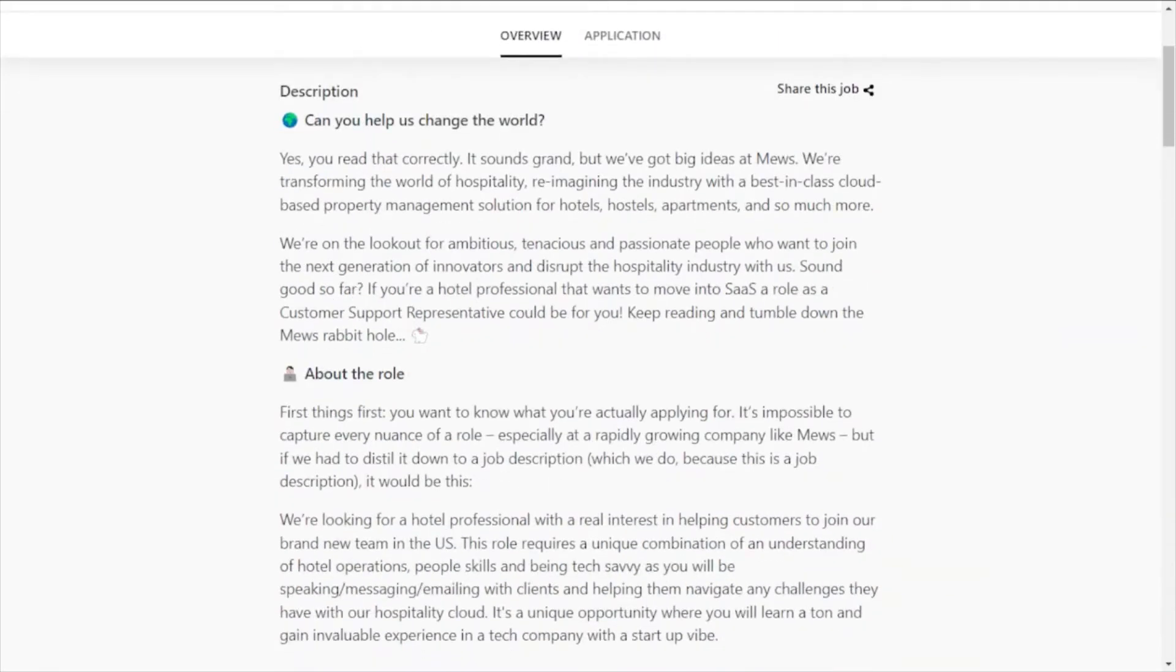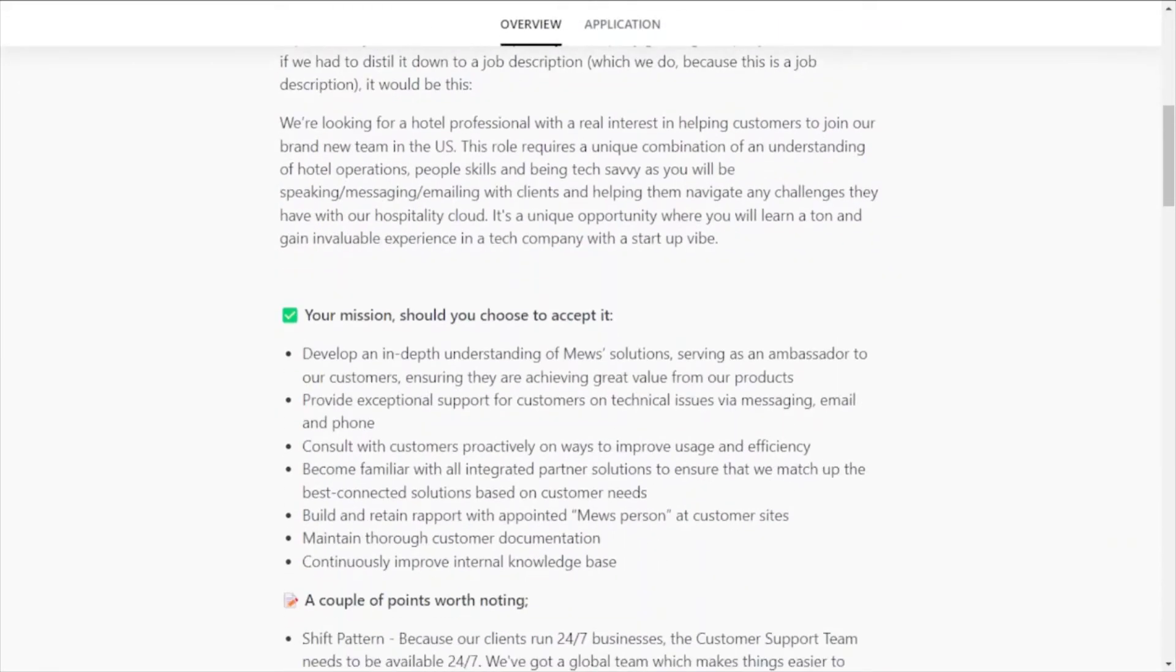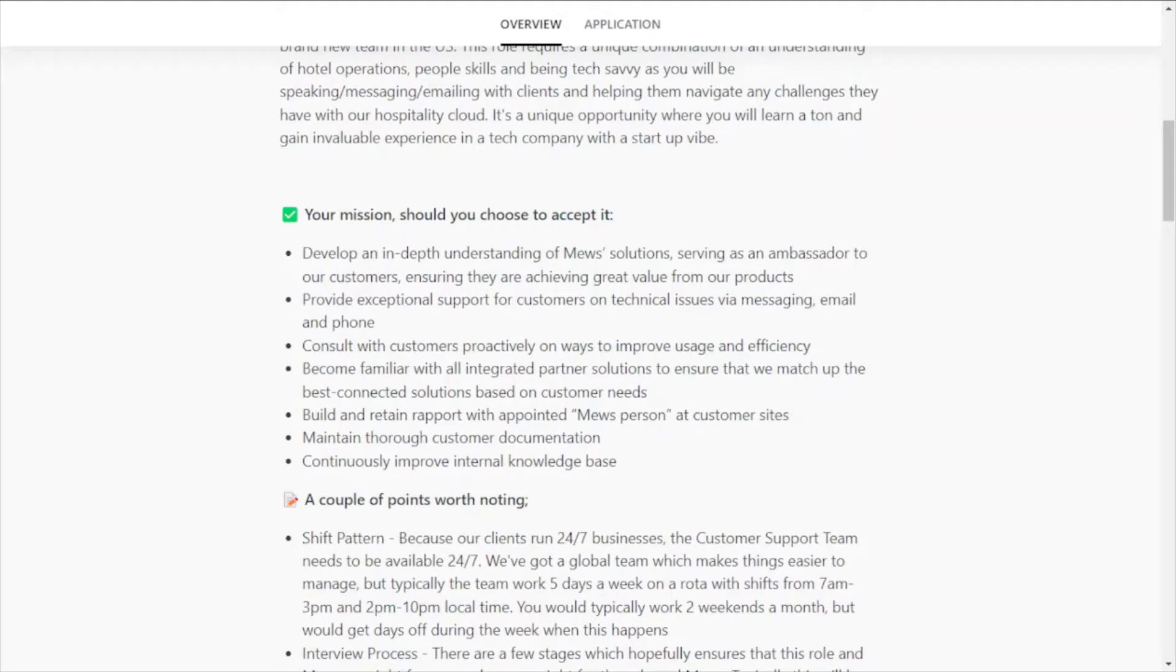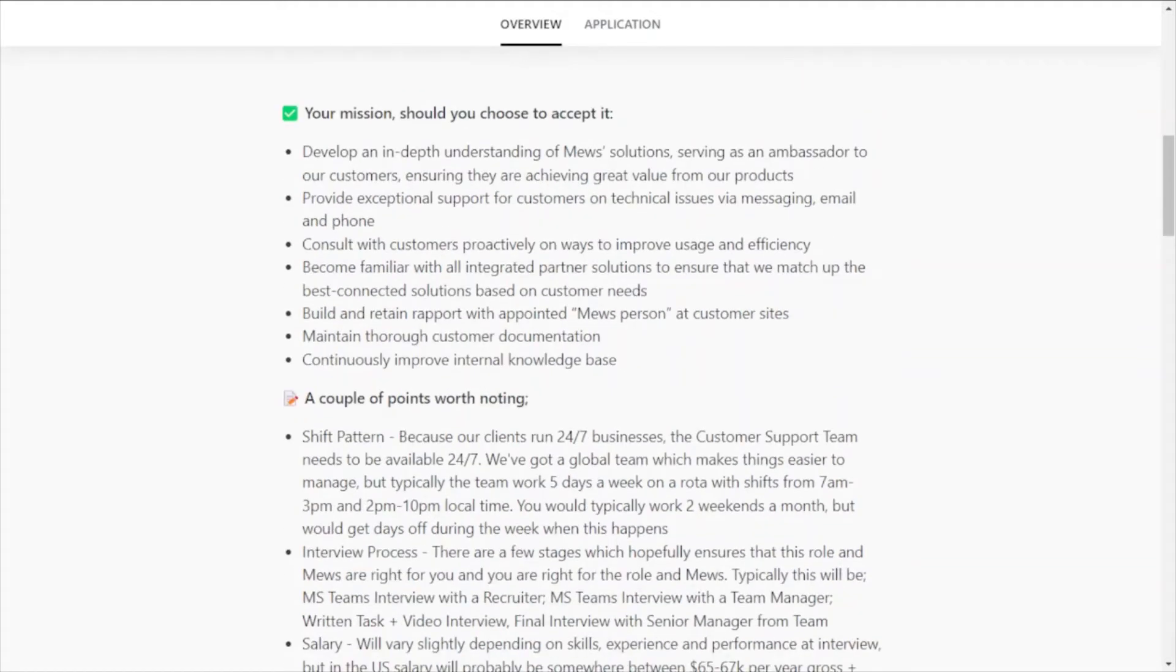But a few of the responsibilities for this role will be that you will develop an in-depth understanding of Muse's solution, serving as an ambassador to their customers, ensuring that they're achieving great value from the products. You'll provide exceptional support for customers on technical issues via messaging, email, and phone. You'll maintain thorough customer documentation and continuously improve internal knowledge base.